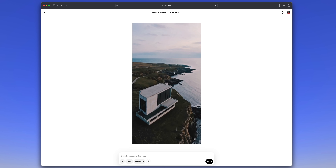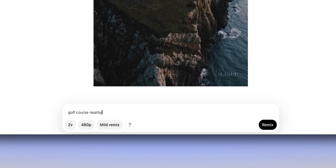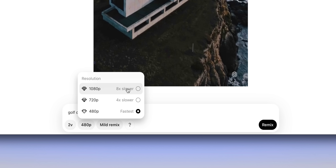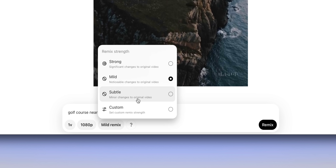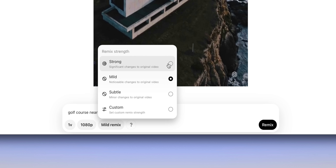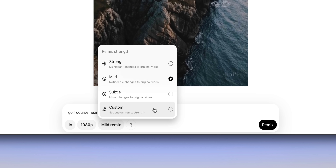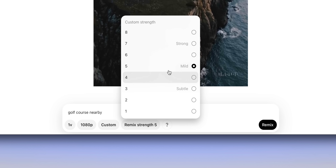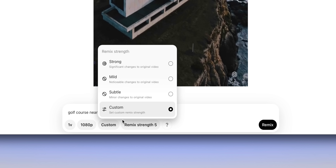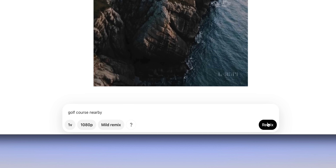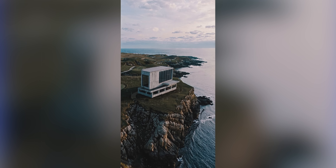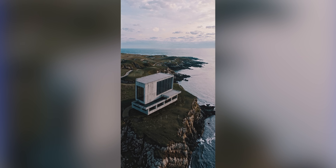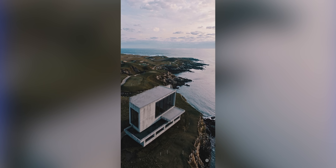You can change the resolution — higher resolutions take longer — and specify exactly how much of a remix it is: subtle, mild, or strong, which dictates how much it's willing to change from the original. You can even dial that in on a slider from one to eight. I wanted to add a golf course but keep the cliffs and house, so I chose mild, clicked remix, waited a bit, and got a fresh 1080p artificially generated video with the same house, same cliffs, and a golf course in the background.